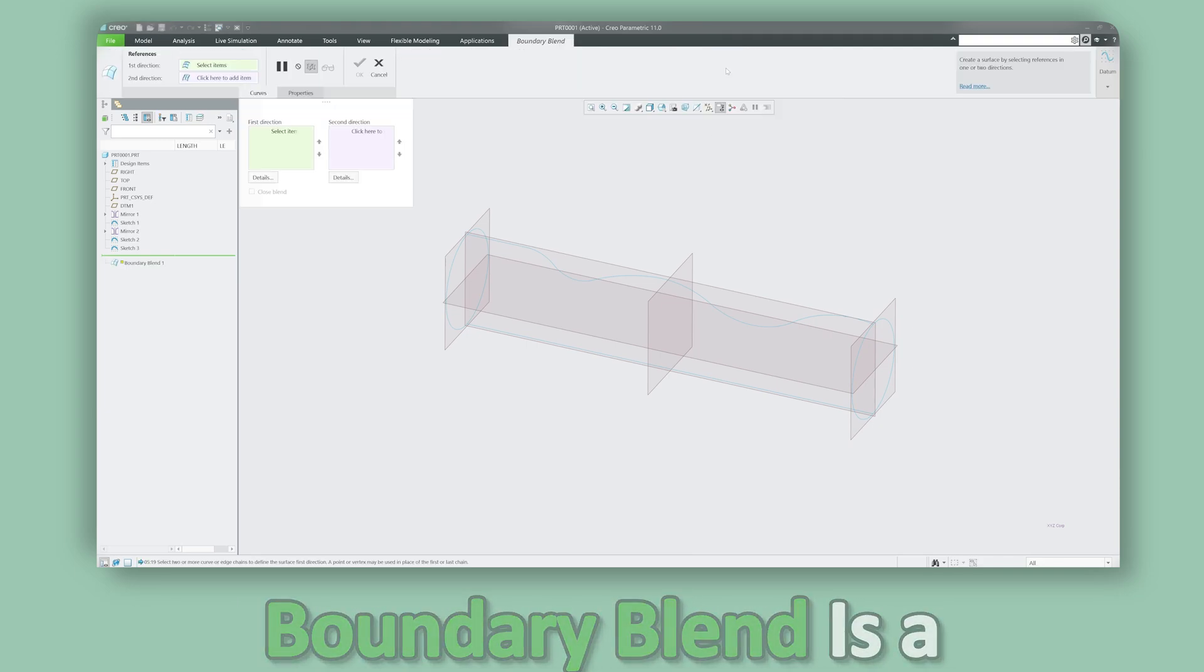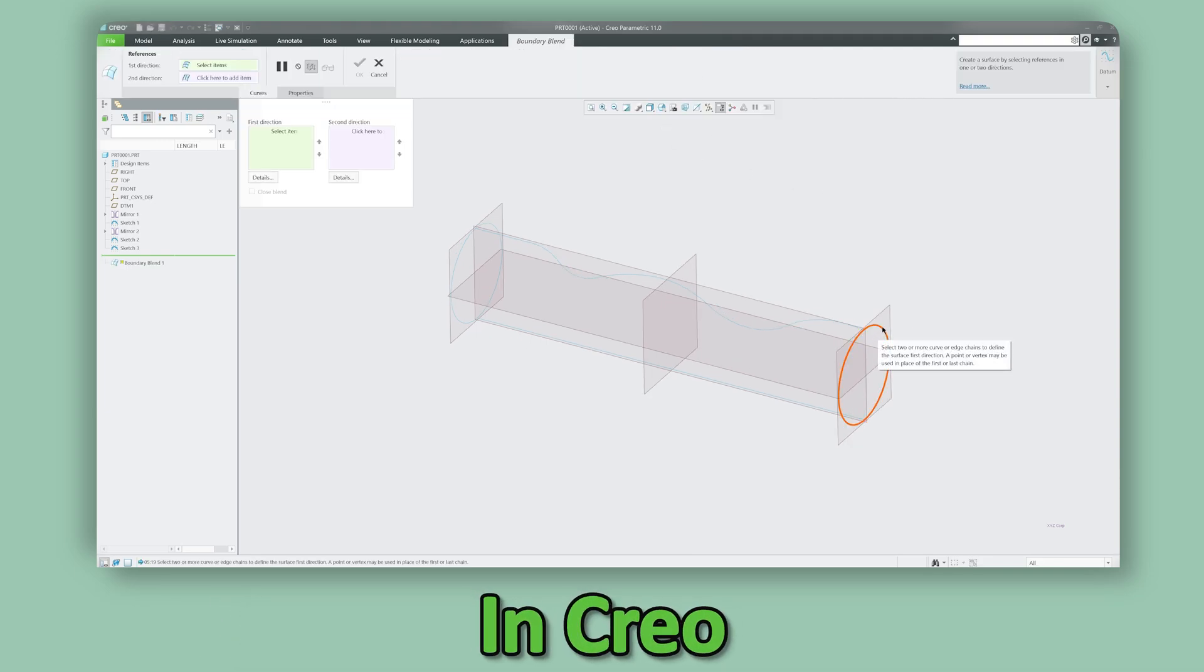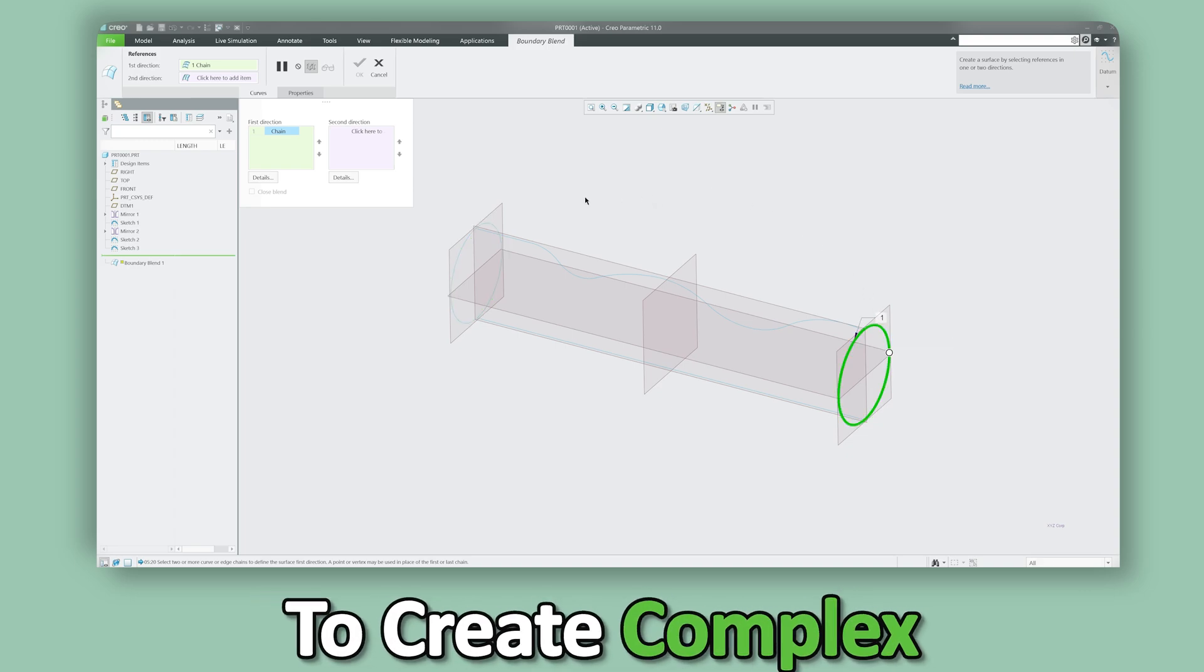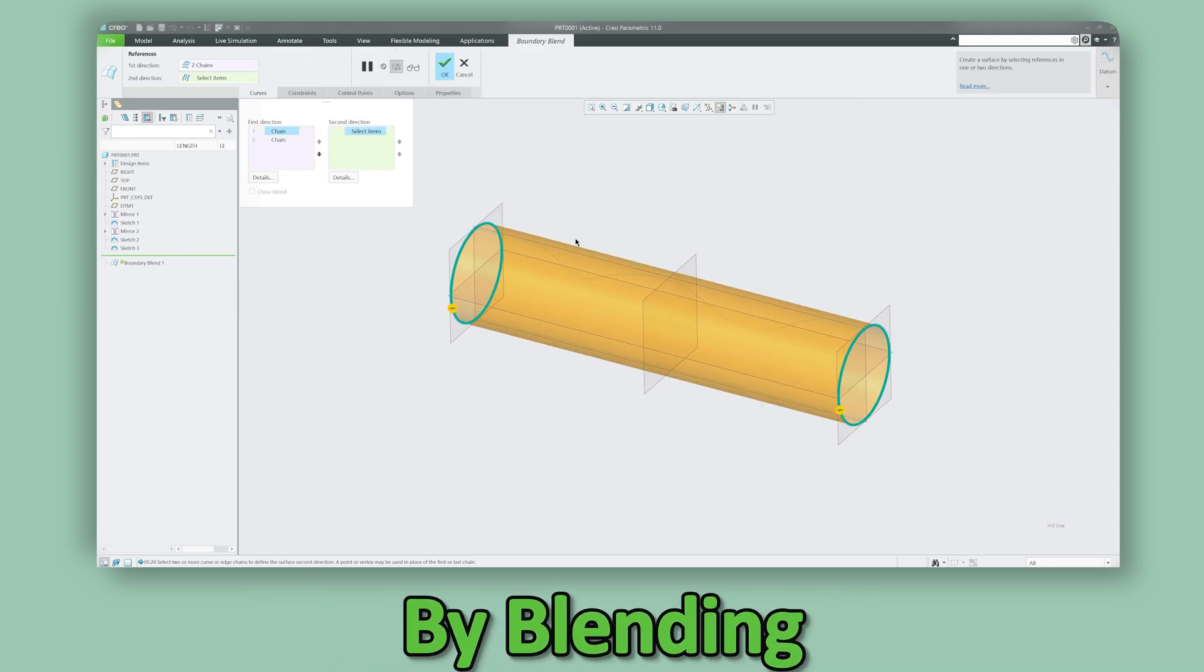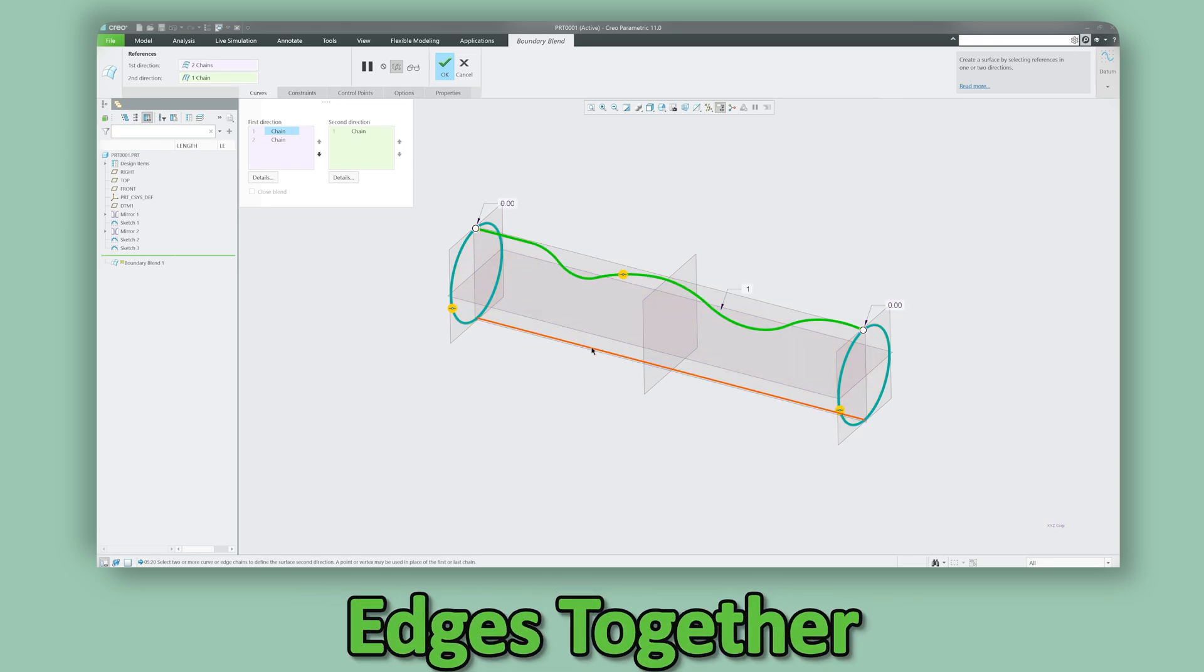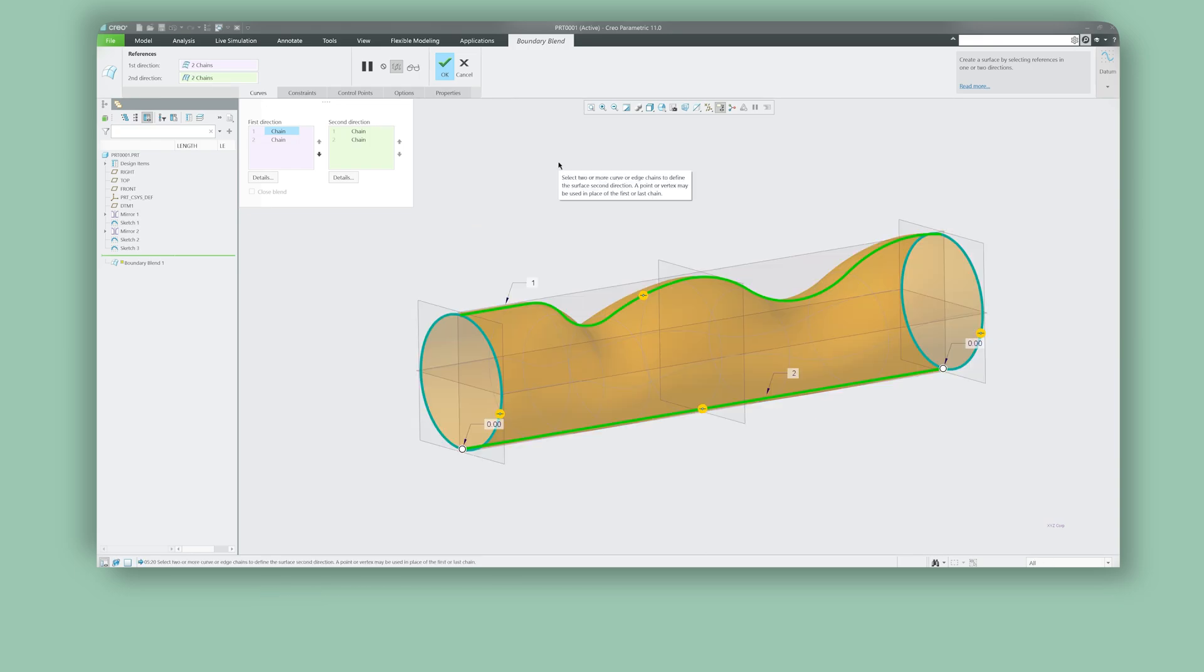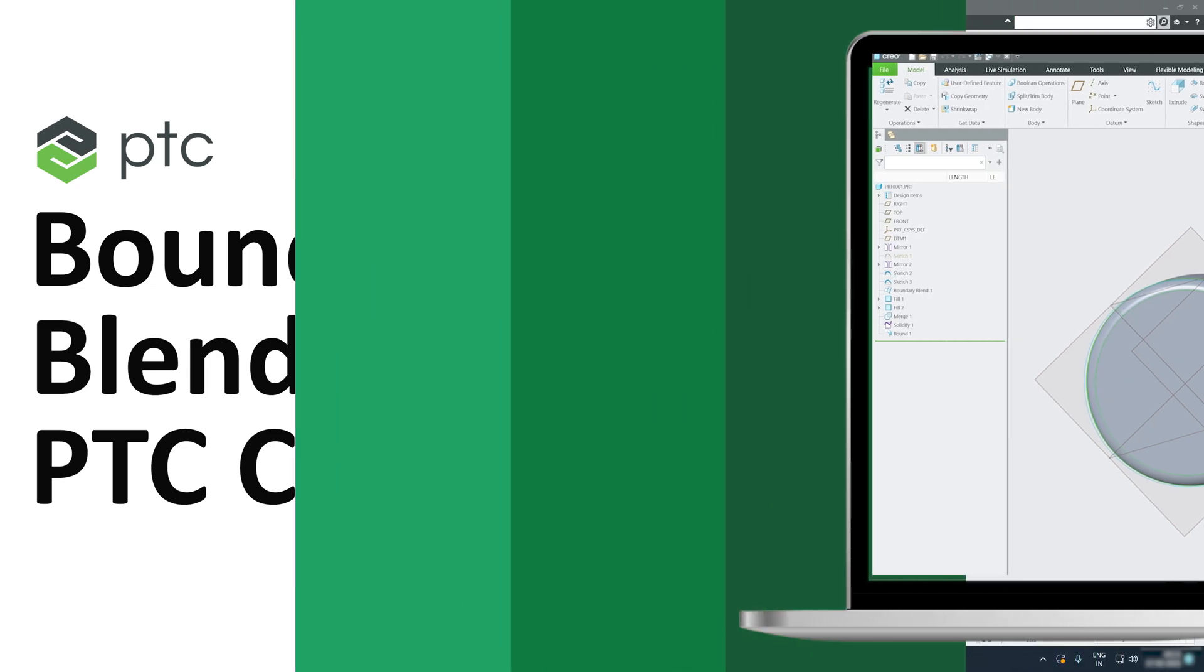Boundary blend is a surface creation tool in Creo that allows us to create complex freeform surfaces by blending multiple curves or edges together in two different directions. And in this 84th video of PTC Creo Parametric, we are talking about the boundary blend feature.